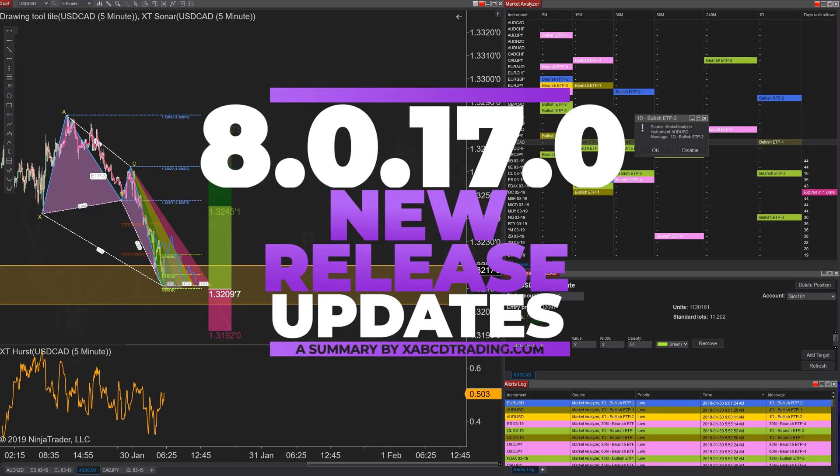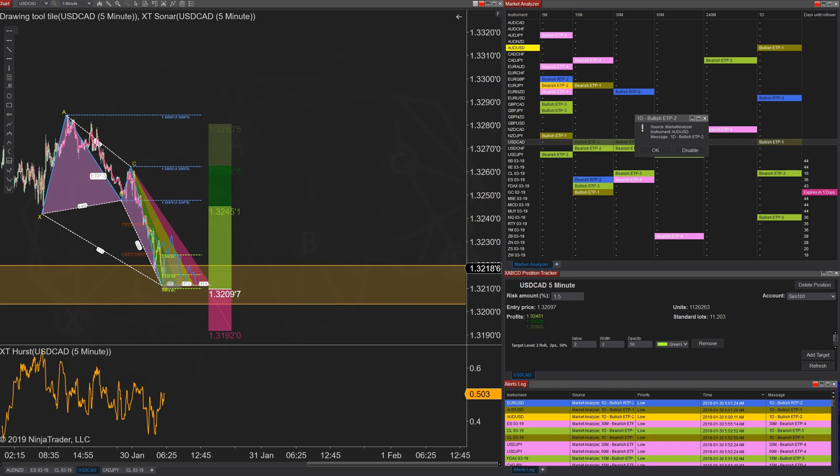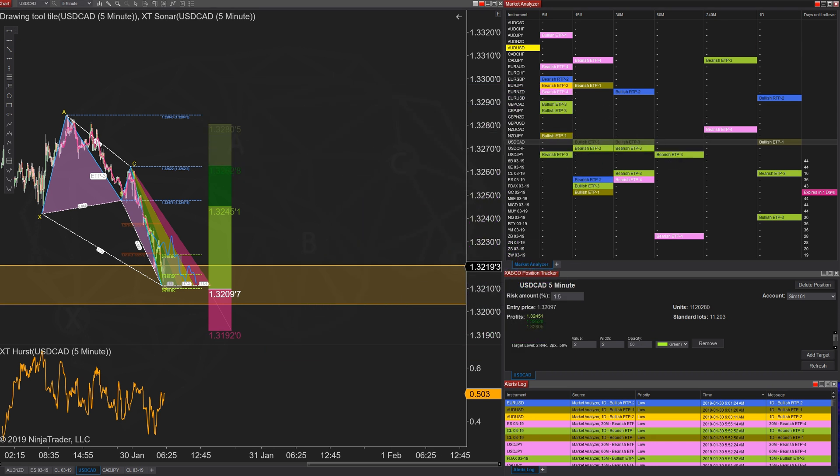Okay, let's talk what's new in NinjaTrader 8.0.17.0. There are a few features that you might find useful and a bunch of important fixes worth mentioning.